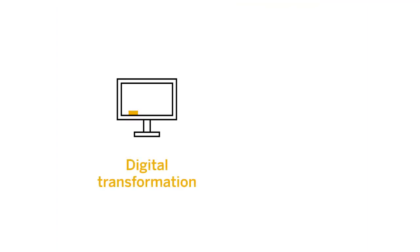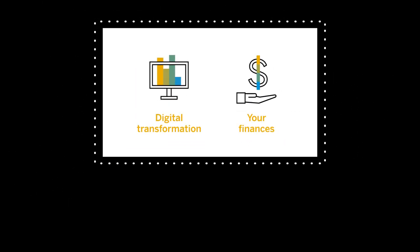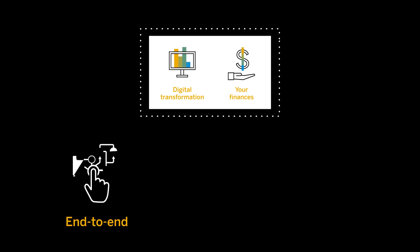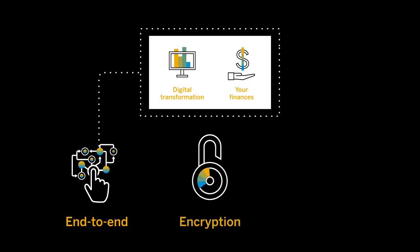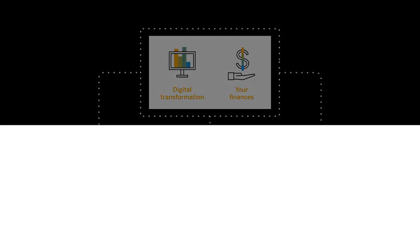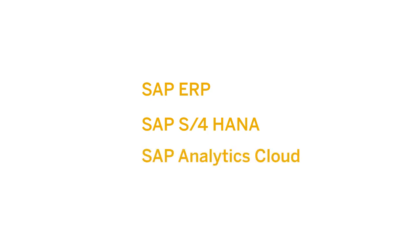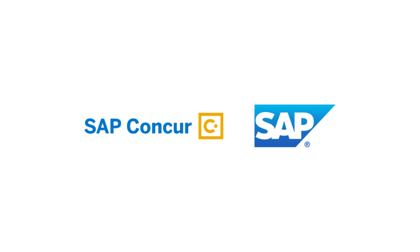Expand your digital transformation and control your finances with end-to-end encrypted and fully automated data between SAP ERP, SAP S4 HANA, SAP Analytics Cloud, and other integrations with SAP Concur.